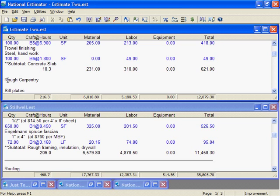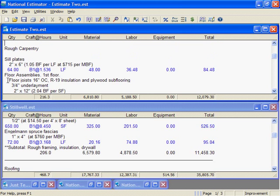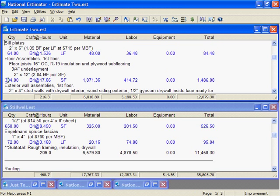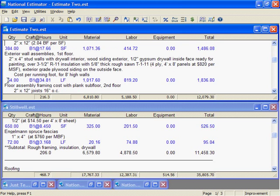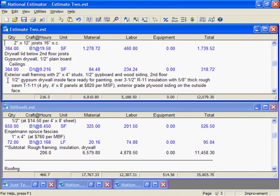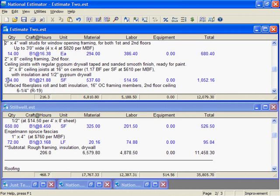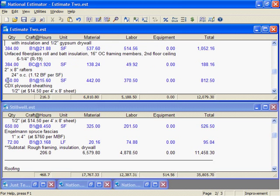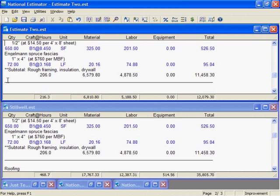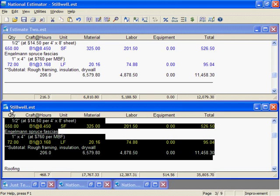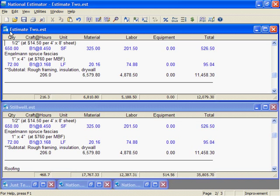I've just pasted about 50 lines from the Stillwell estimate into Estimate 2. That can save hours of estimating time. But there's one more step. Adjusting the quantities. The framing quantities on most jobs will be different. And that's our subject in the next frame.